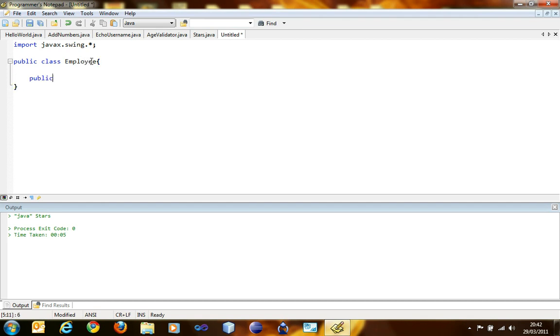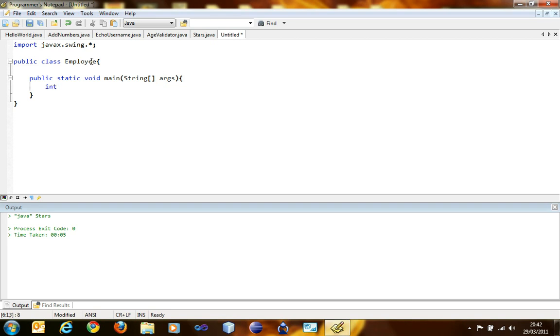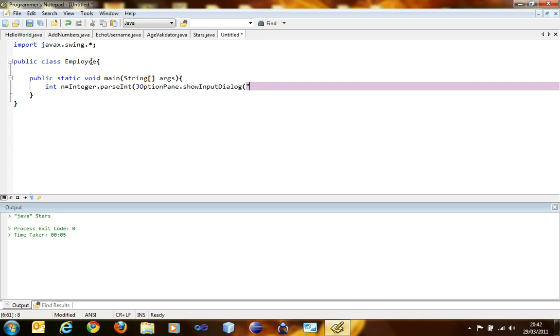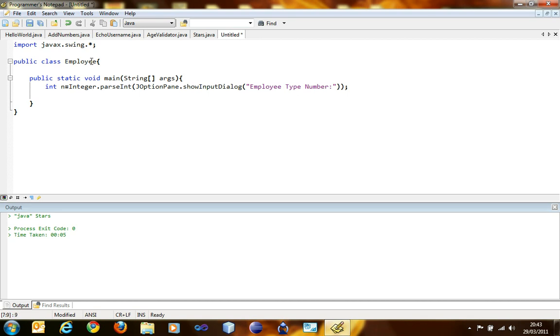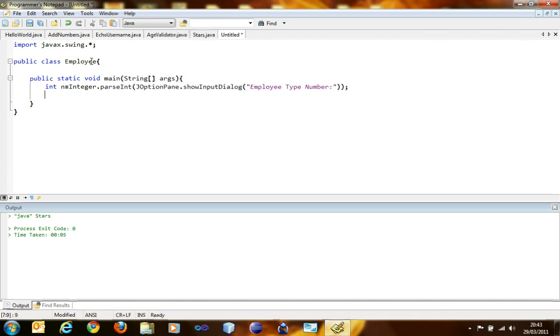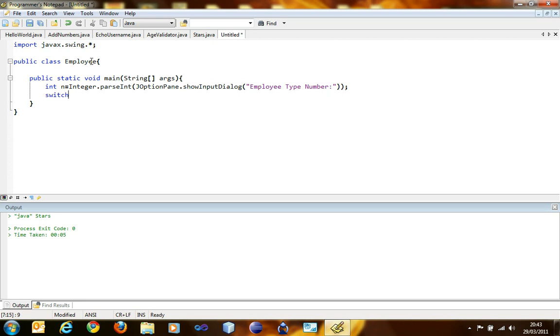Public static void main, and it's going to be int n equals integer.parseInt, JOptionPane.showInputDialog. And the next one coming up is the switch.